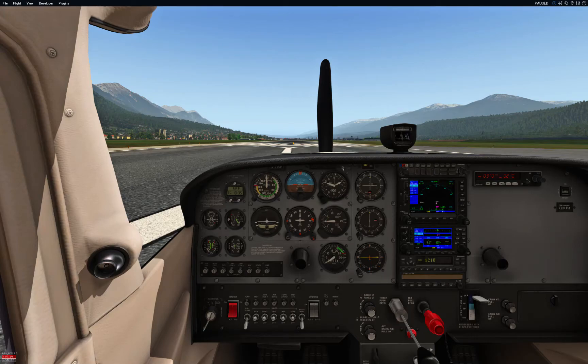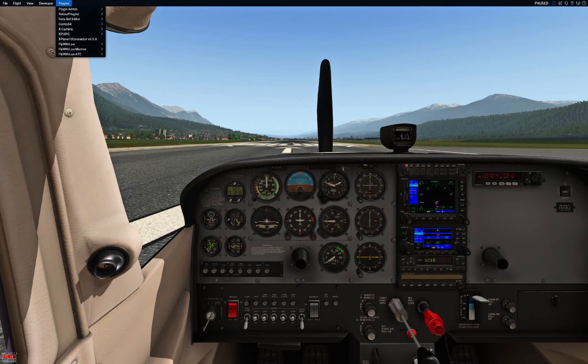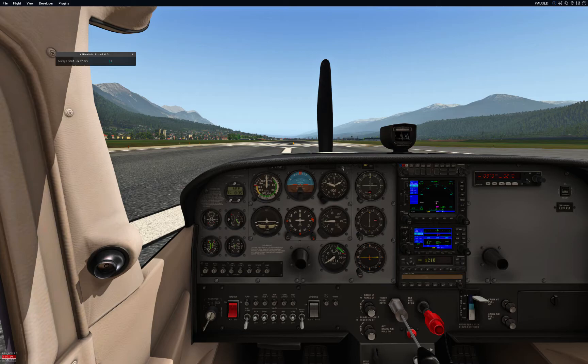Hello everyone, my name is Roy Cronenfeld and today I will show you how to use XP Realistic Pro. The first thing you would like to do is to go to the Plugins menu, Fly with Lua Macros, and then XP Realistic Pro.